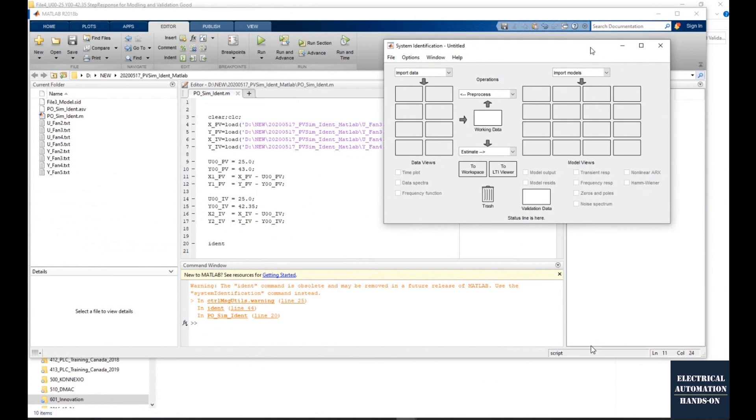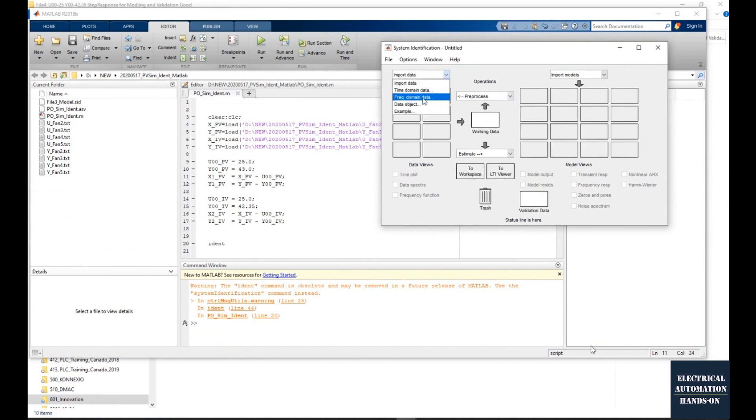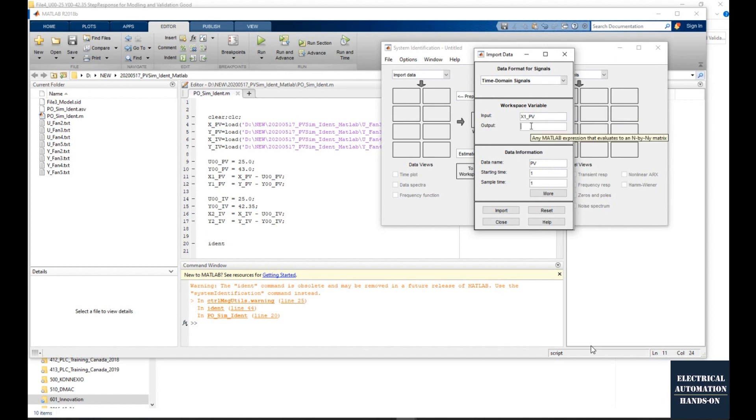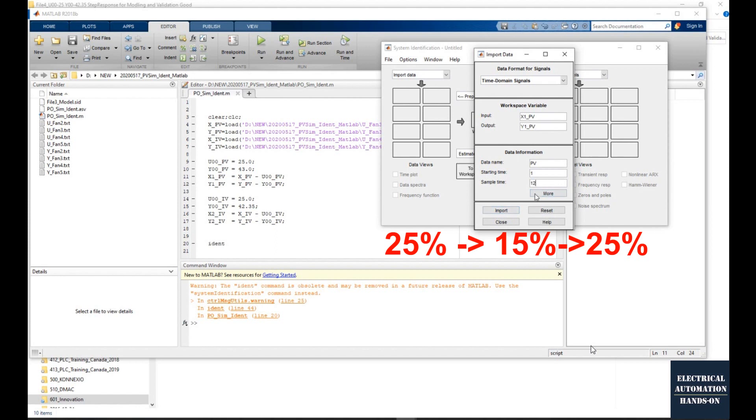Once we execute this MATLAB code, we will use the IDENT command to call the System Identification Toolbox. Here we will import the data, the data coming from our system input, that is our control data. In my case, that is the 25, 15, and 25 output control.